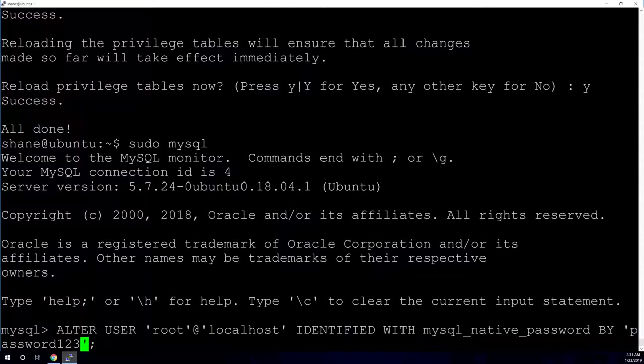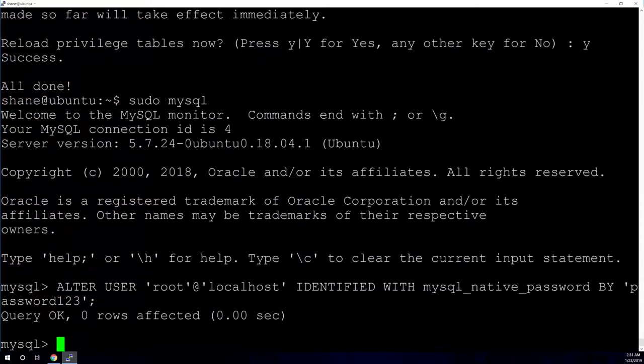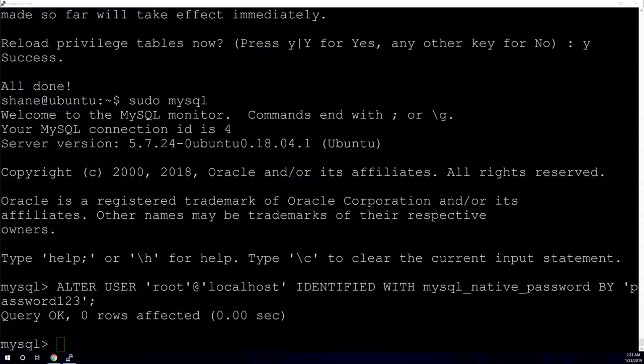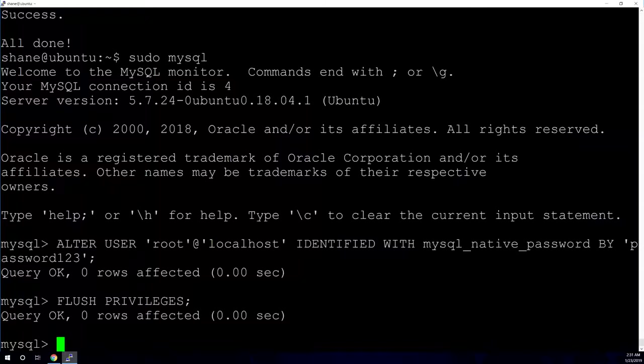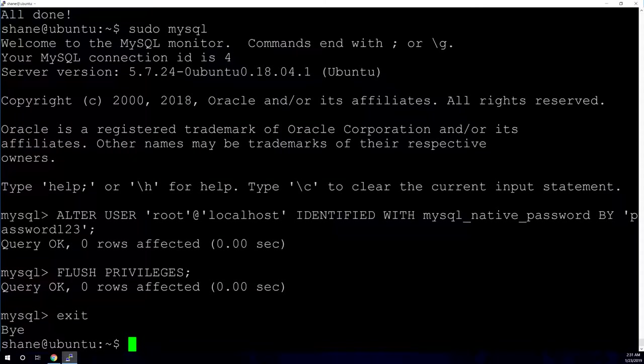So we're just going to do a simple password like that. And it should say query okay. And then the next command that we're going to do is flush privileges. And then we can exit. And you just type exit for that. So now we're back into the normal command line interface. And our MySQL database is set up and secured. So obviously, I wouldn't recommend using a simple password like password123. You definitely want to use a more secure password because I think that's on the top 10 password guess list. So if you were to guess a password, password123 is a good one to try.